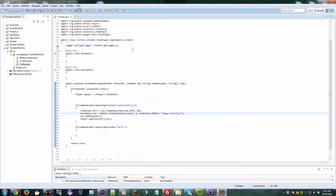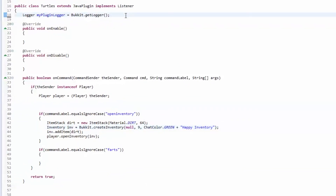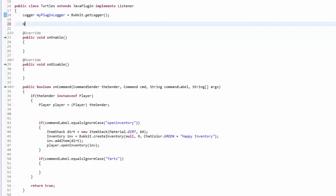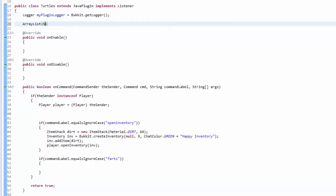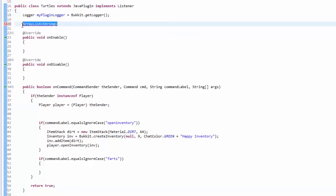A hash map is very similar to a list. If you watched the ArrayList video then you know what I'm talking about — it can store an infinite amount of objects. Now an object is just an instance of a class. A hash map is similar to a list except in a list it just stores one type of value, like if you have an ArrayList of String that just stores a bunch of strings.